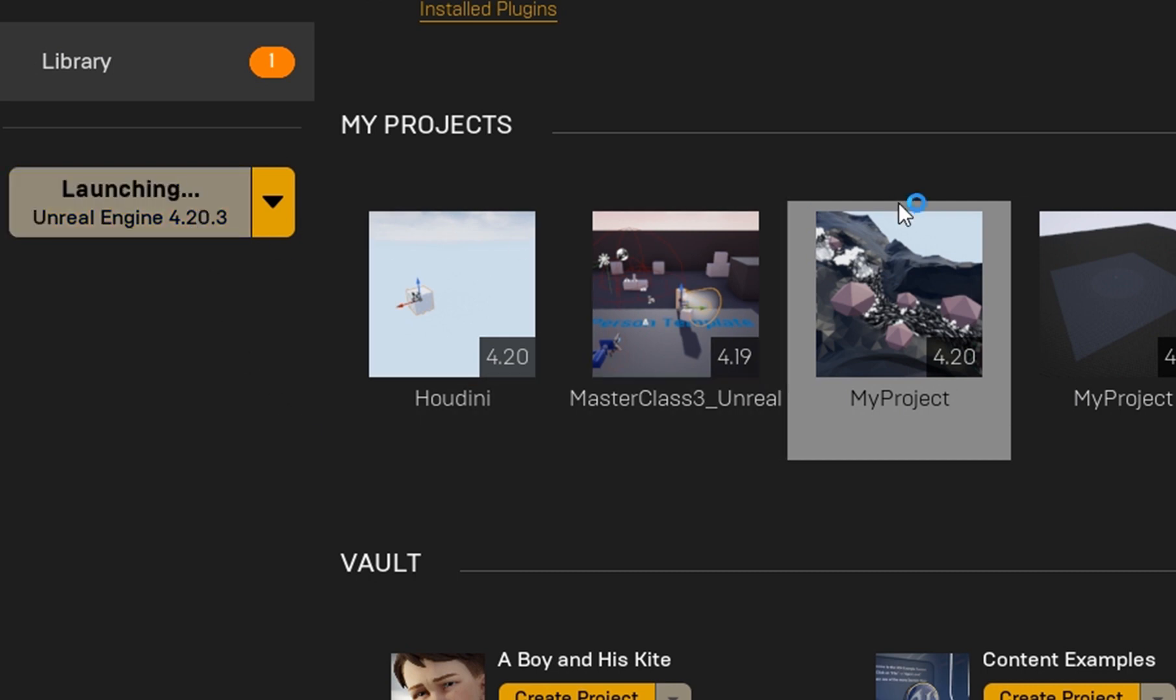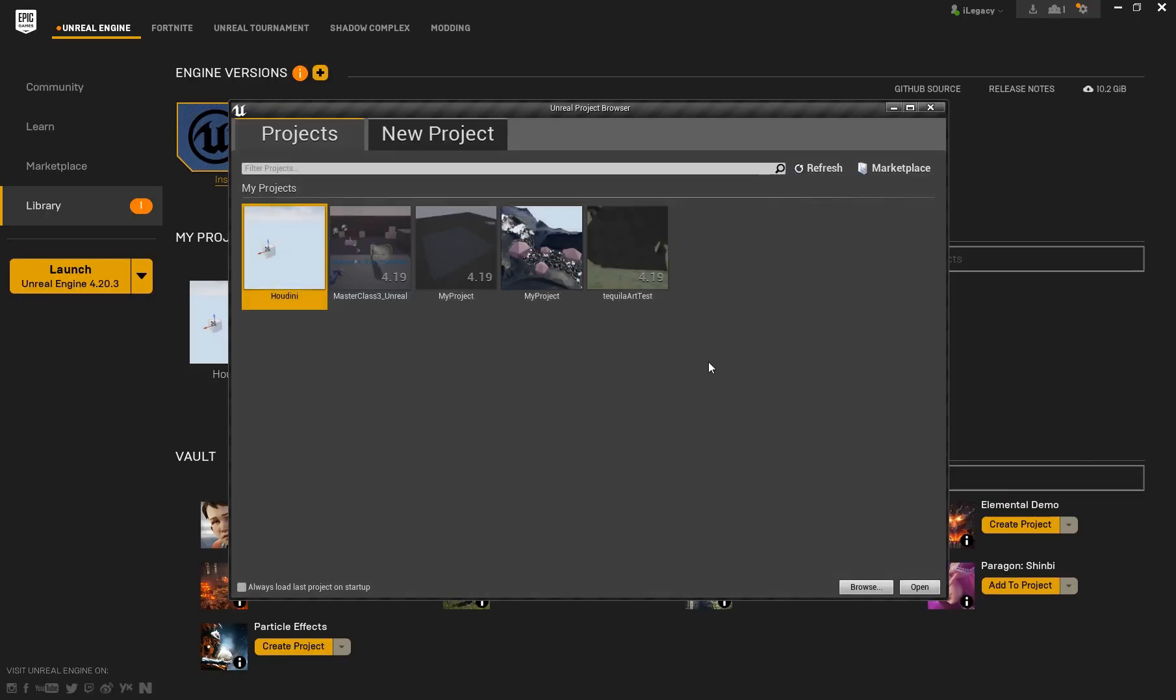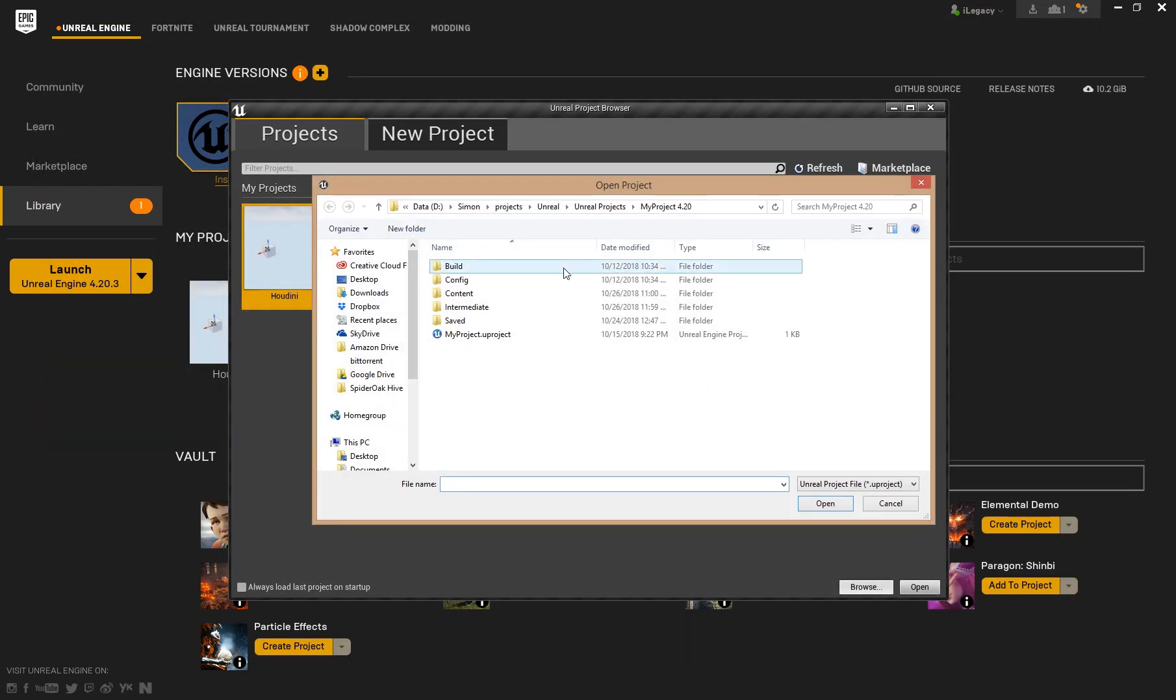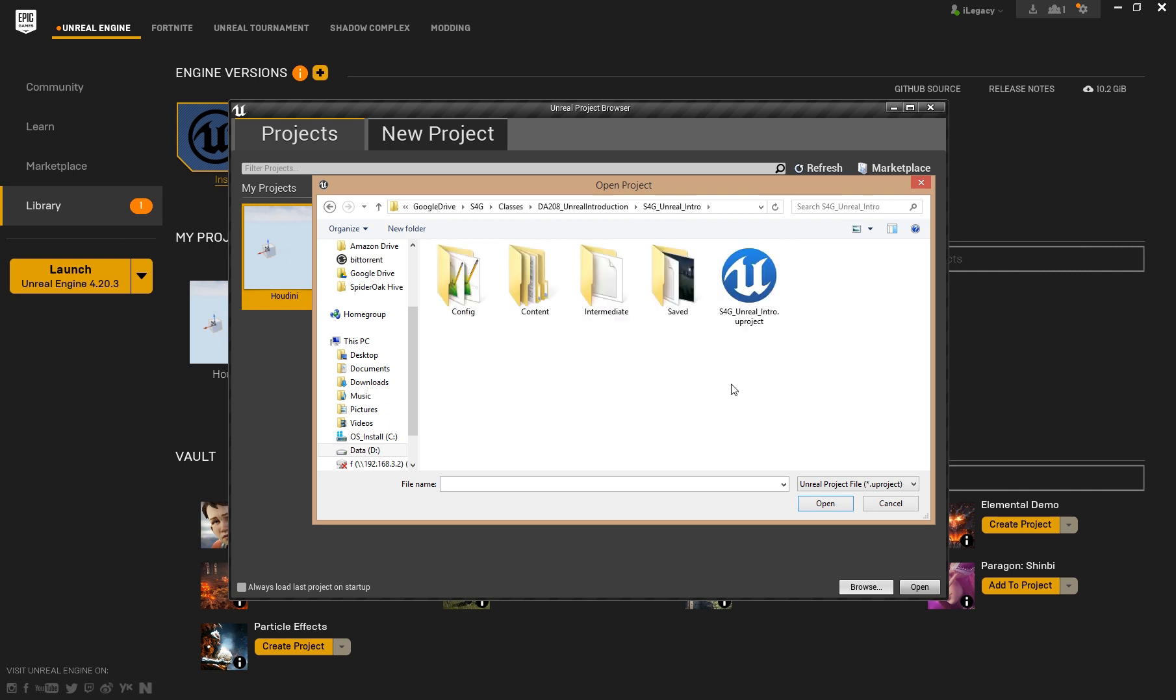So what you have to do in that case is to start the engine and use the open button and select your .uproject file. So let's do exactly that. I use the browse button and I go to my folder structure, and in here I click the .uproject file.